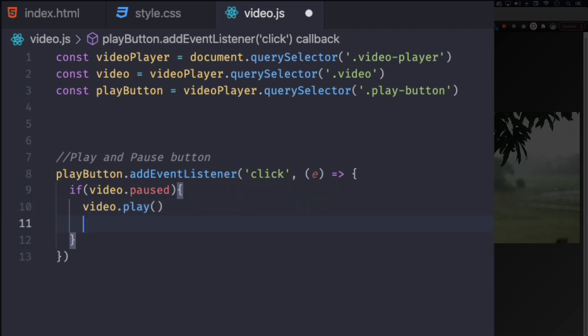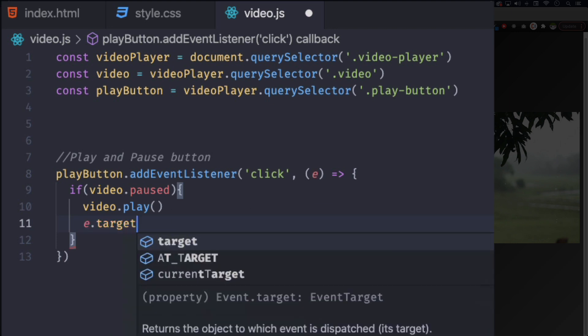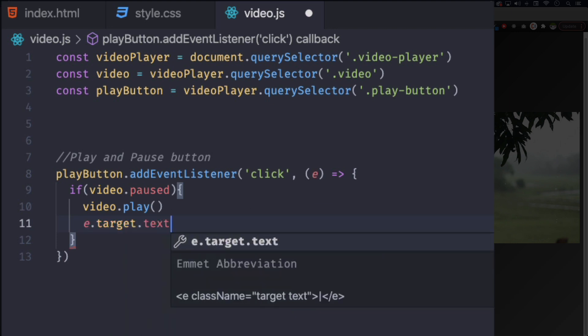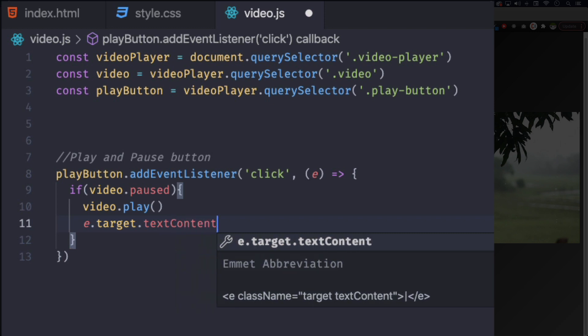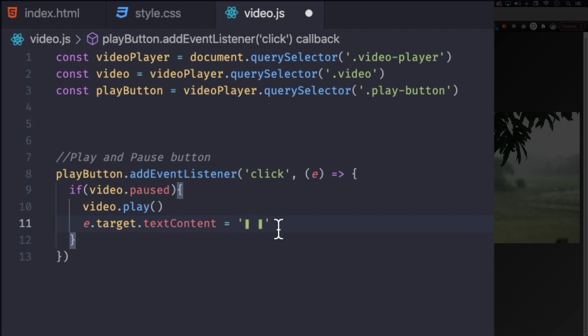And now we're going to just use this event. We're going to do e.target.textContent equals to, and we're going to do the pause icon or pause symbol, pause, whatever. I'm going to do the same thing, I'm just going to copy and paste. And as you can see it looks like a pause kind of icon. That's what I want.